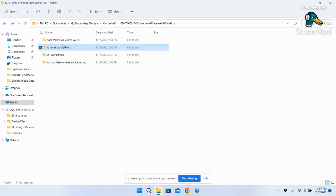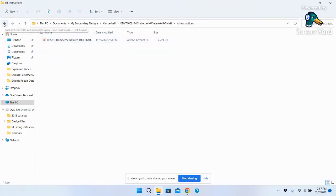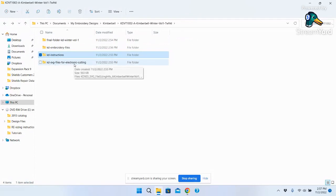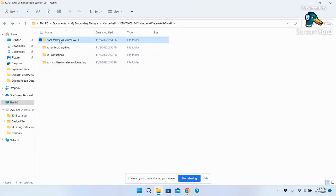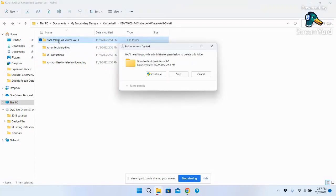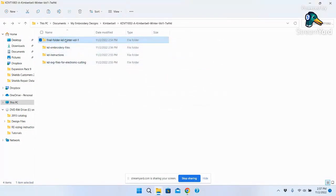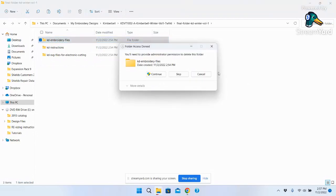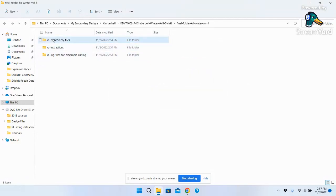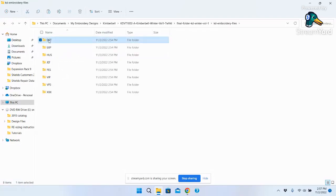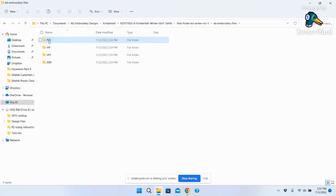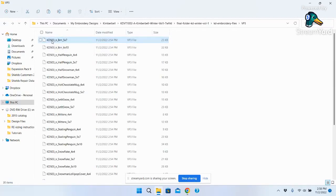Now the only format left is PES - the only one I want. I go back a folder by clicking the arrow. Here are the instructions folder and the SVG files folder for cutting. Windows has a quirk where it won't let you delete a folder if it thinks something inside is open - sometimes you have to restart your computer. But the goal is to have just the three folders I want: PES designs, instructions, and SVG files. Sometimes you have to go all the way into the actual folder to get it to release.